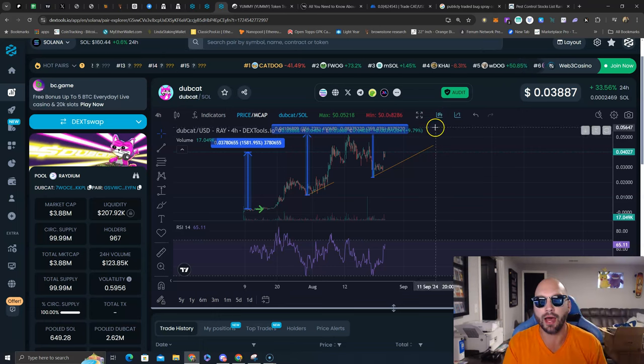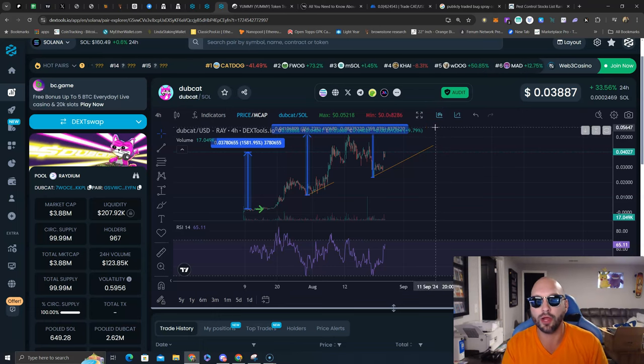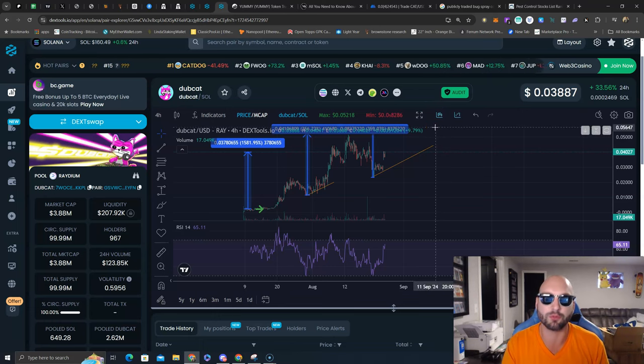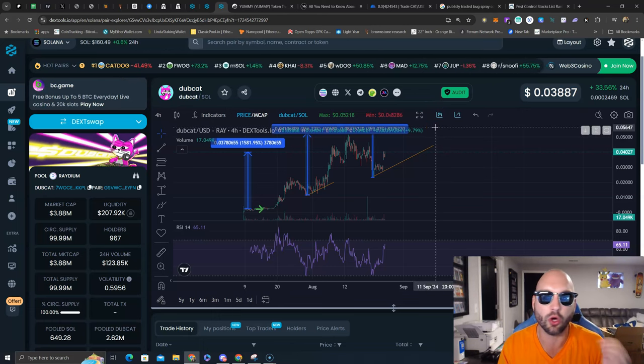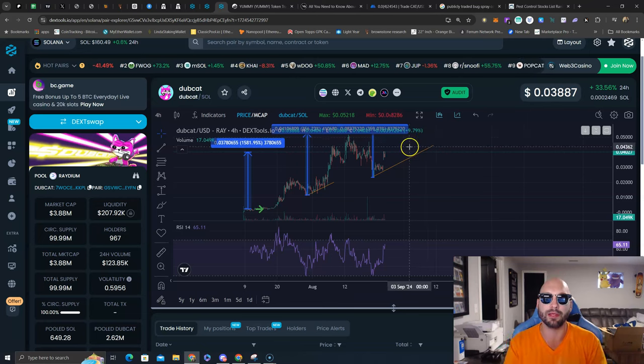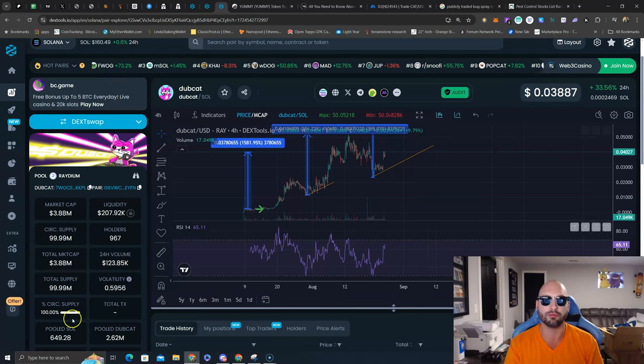Breaking all-time high. Once you break all-time highs, that's where FOMO begins. Blue skies, all-time highs baby. Let's go Dubcat.